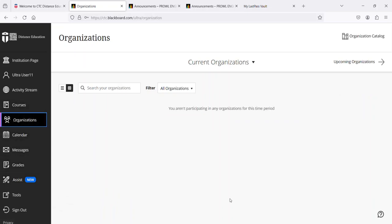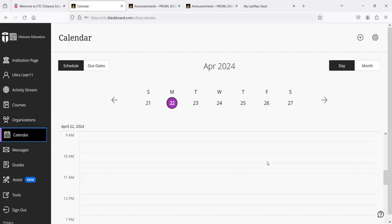Organizations - right now this student is not in any organizations. The Calendar allows you to make reference to things that you need to remember to do: appointments, assignments, or whatever. This calendar will show the calendars for your courses. They will be color-coded so you can identify each course.